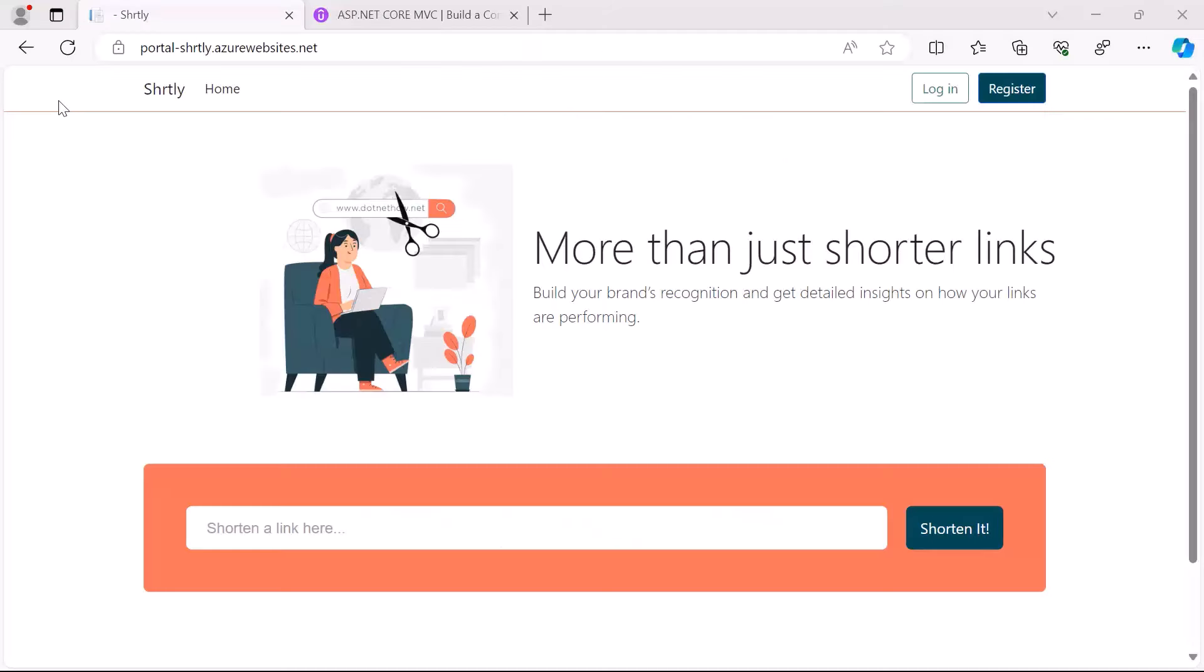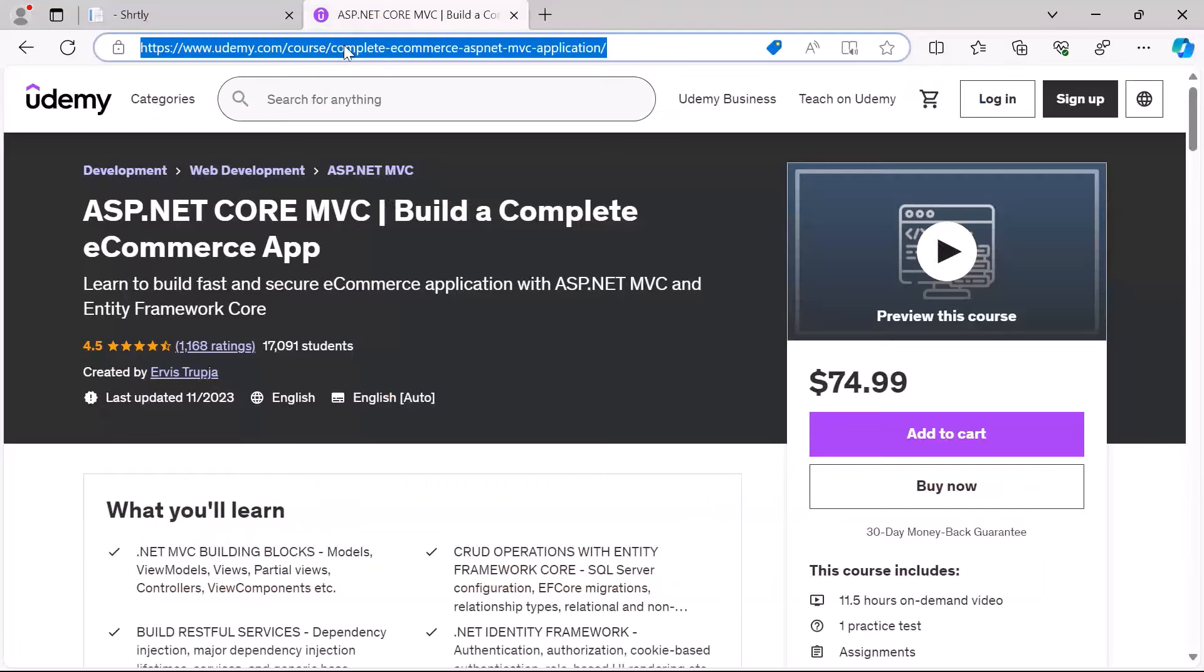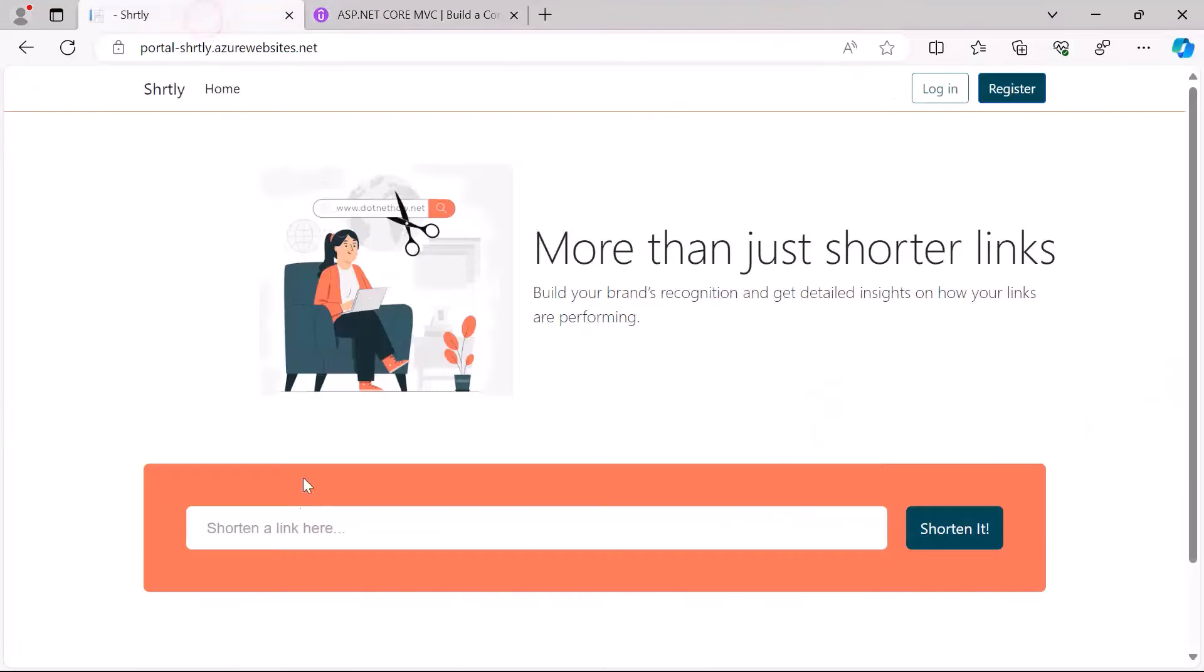What you are seeing here on the screen is the client app. In this app you can log into your account, you can sign up for a new account, but the most important feature is that you can shorten a really long URL. So if I copy for example this long URL from here and just paste it in the input box...